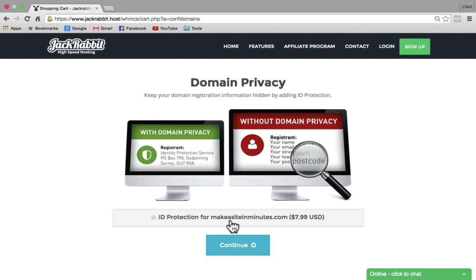Domain privacy is going to keep your domain registration information hidden when people look up your domain in Whois. Since all of this information is free to the public on my website anyway, I usually don't check this. But if you'd like to use it, you can check it by clicking the little bubble. Keep in mind that this does not qualify for the discount. I'm just going to leave this unchecked and click continue.